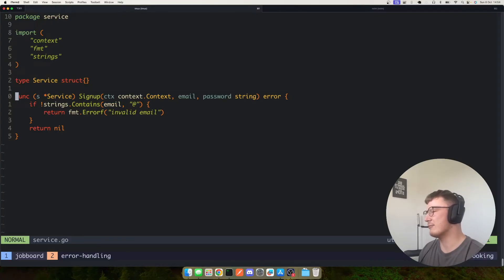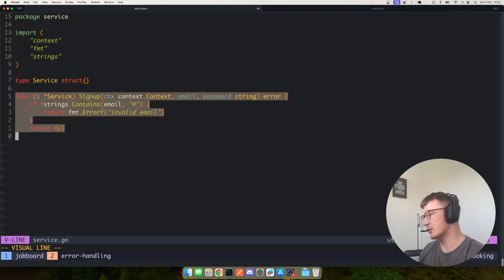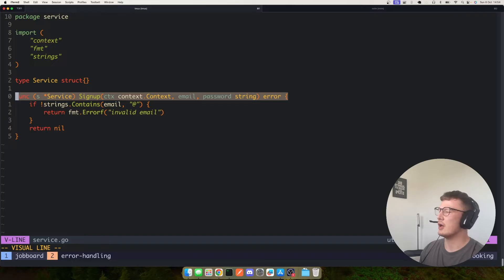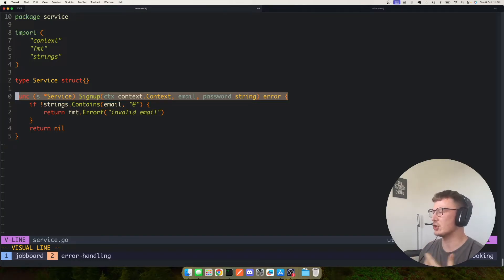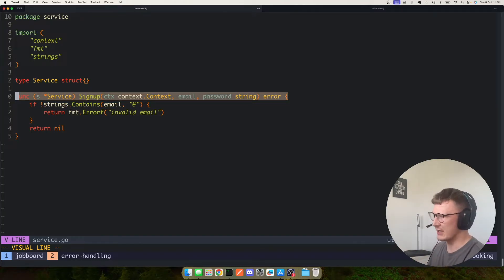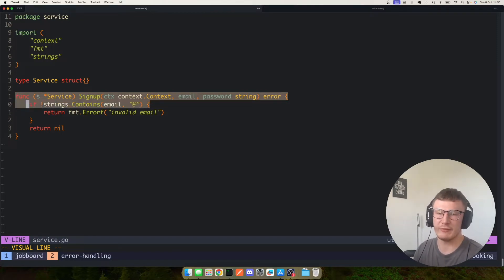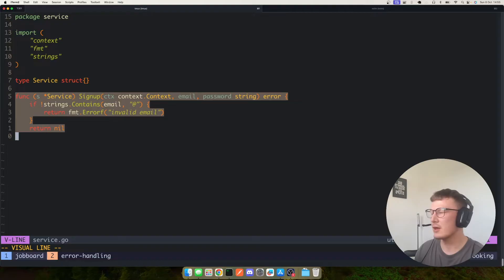And then you have methods on it which are your service methods. So these are your actual application code for a bit of logic in a service. For example, if you had a user microservice you might have a signup method on it.